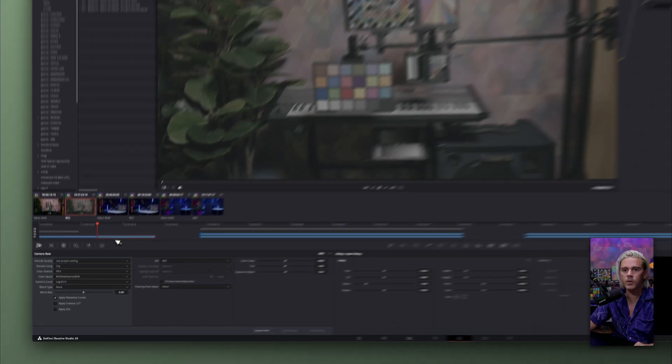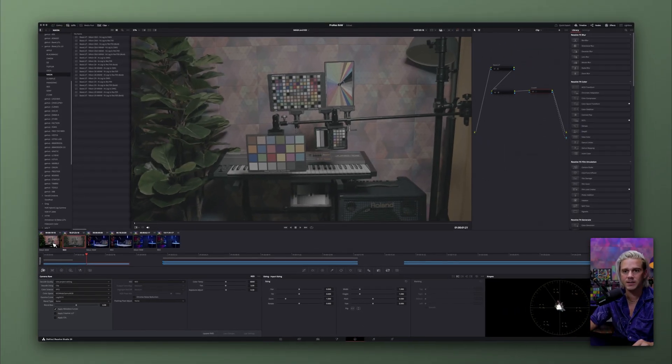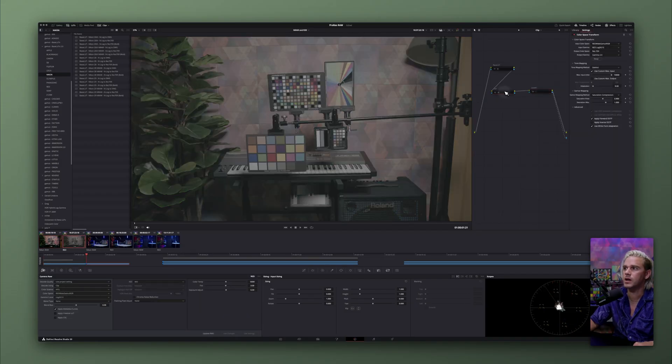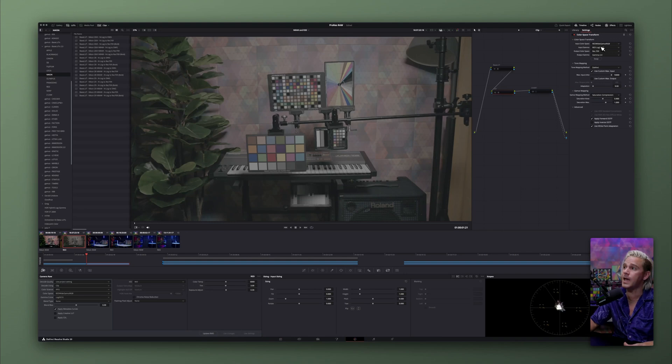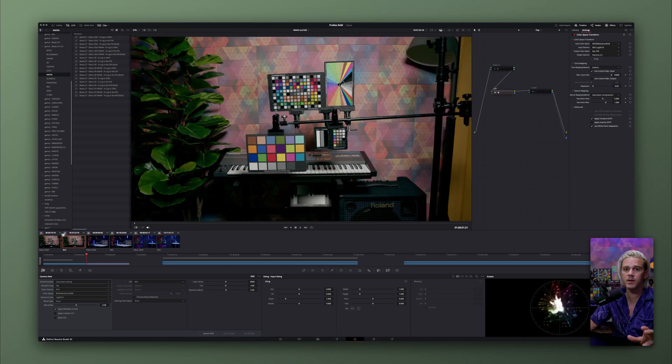So now we should have the exact same settings between these two clips. And then we're going to use a color space transform to go from red, wide gamut RGB, red log 3G10, to Rec79 gamut 2.4. And there we go.